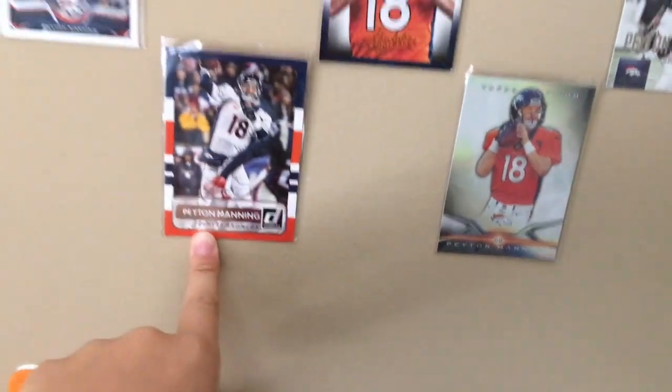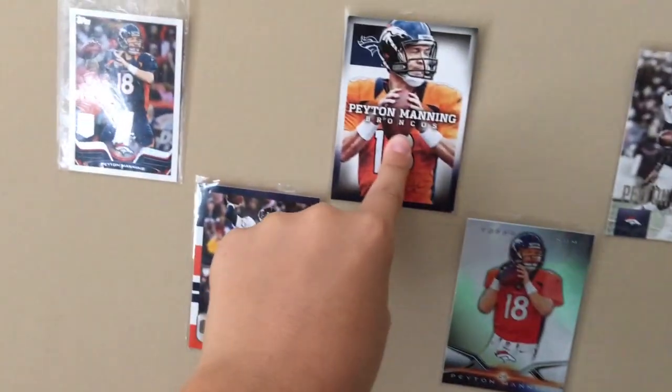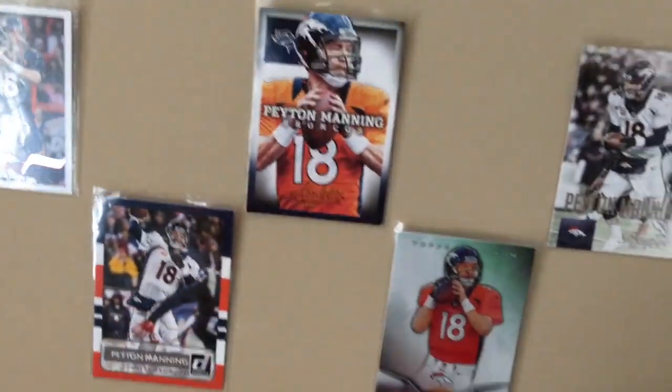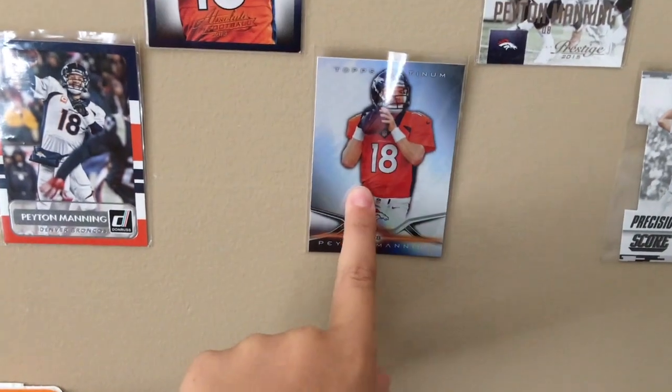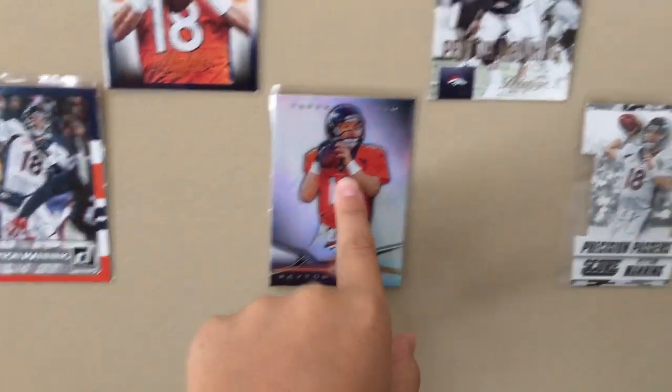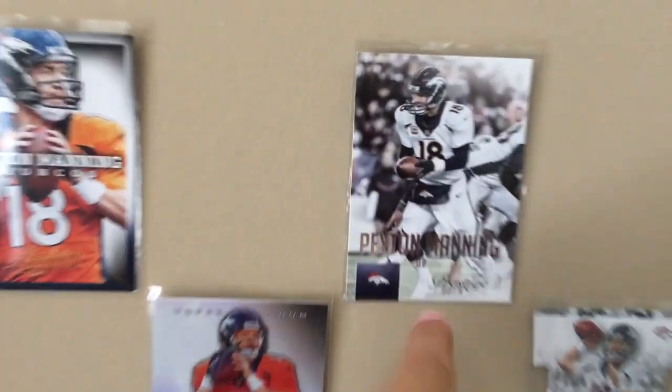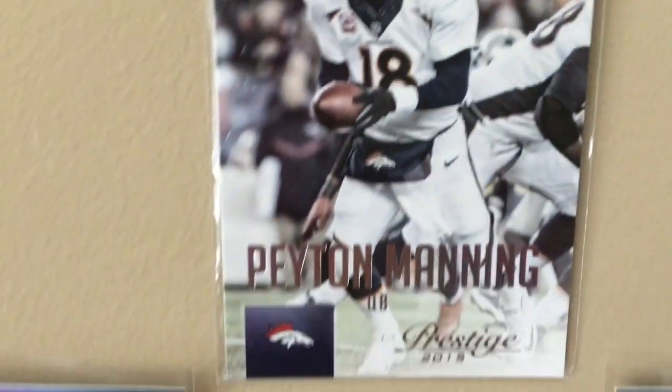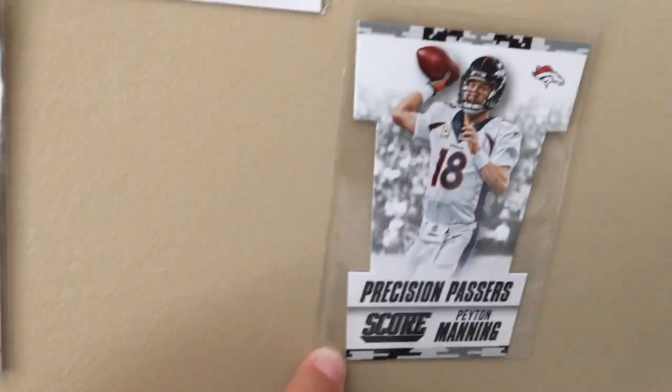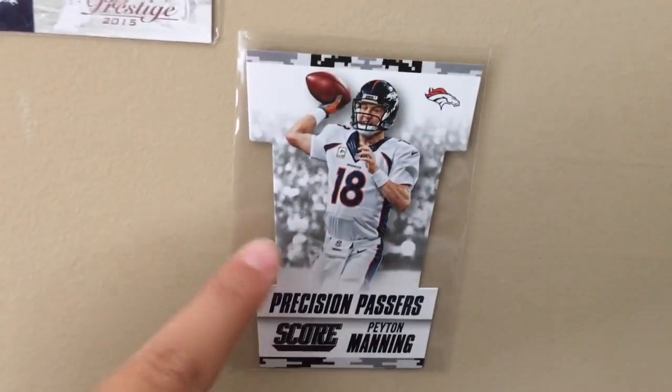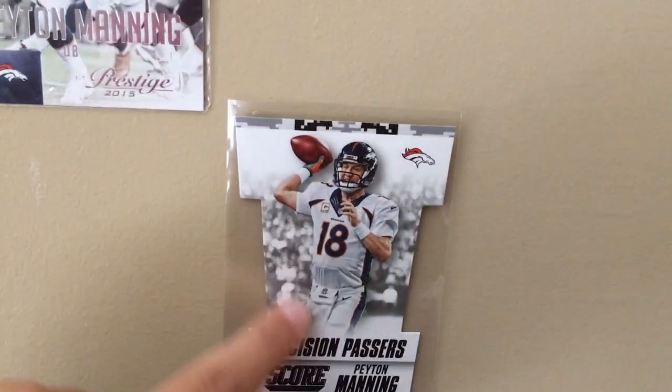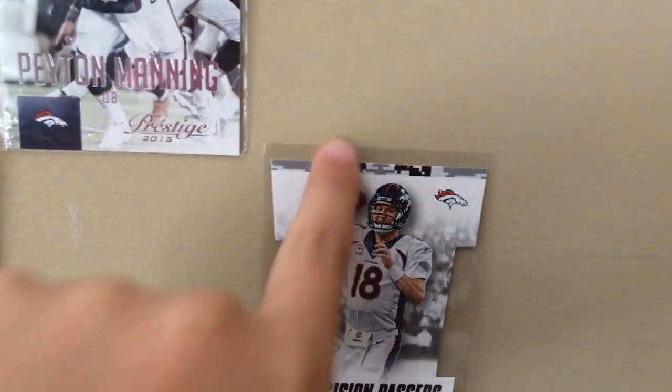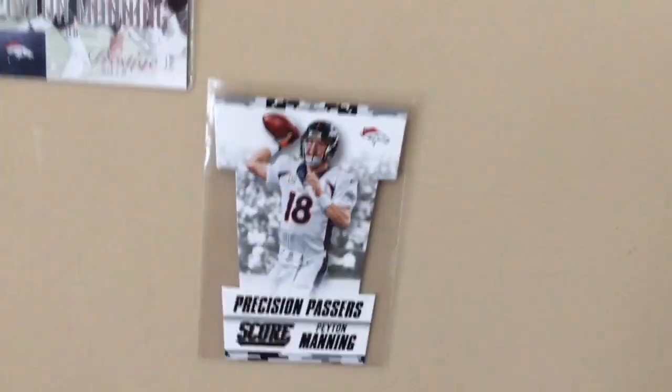2013 Absolute Peyton Manning, 2014 I think Topps Platinum, 2015 Prestige is like one of my favorite designs, pretty nice. And this is really sweet, the Score Prestige Passer, it's a die-cut camo card, really nice, not numbered.